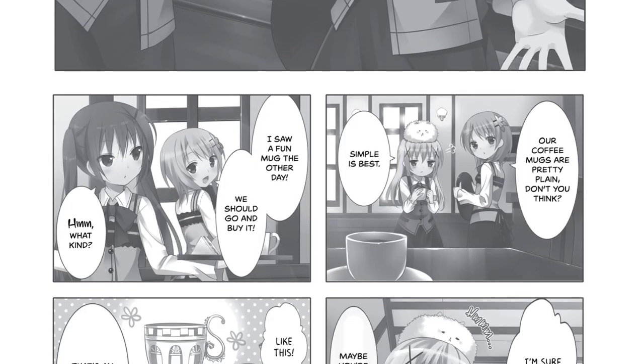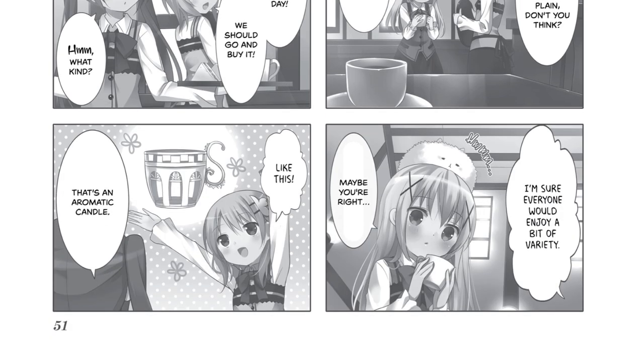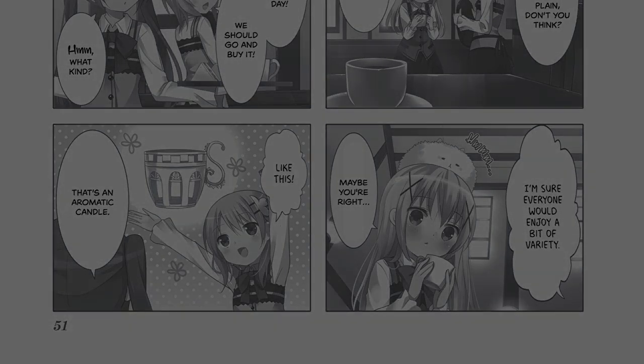Our coffee mugs are pretty plain, don't you think? Simple is best. I saw a fun mug the other day. We should go and buy it. What kind? Like this. That's an aromatic candle. I'm sure everyone would enjoy a bit of variety. Maybe you're right.